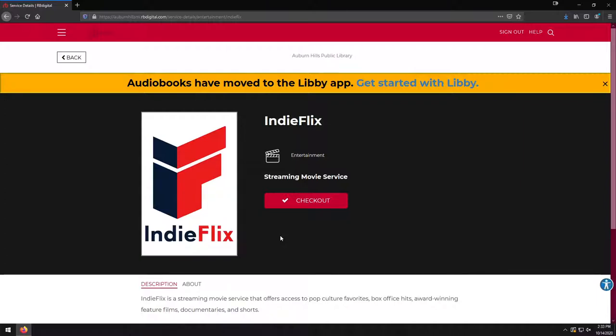So unlike, say, with Hoopla or Overdrive, where you check out a specific material for a certain amount of time, with Acorn TV and with IndieFlix, what you're actually doing is you're checking out a seven-day pass to the service. So think about it like you are checking out a seven-day membership to the IndieFlix website, and you can view as much or as little on that site in that seven days as you want.